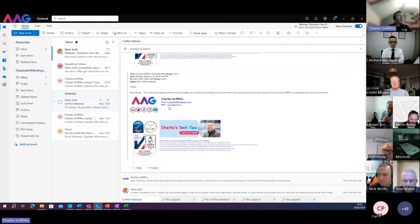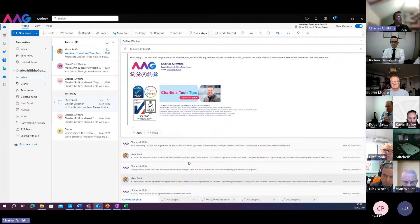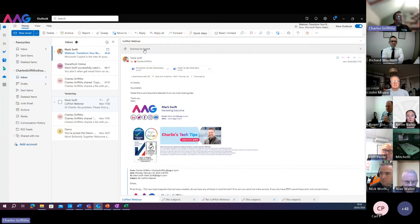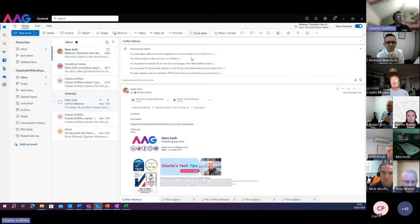Now, this is only a very small email thread of some conversations gone backwards and forwards between me and Mark. But within Microsoft Outlook now, I can actually ask Copilot to give me a summary of this email. So it's pulling out the key points.